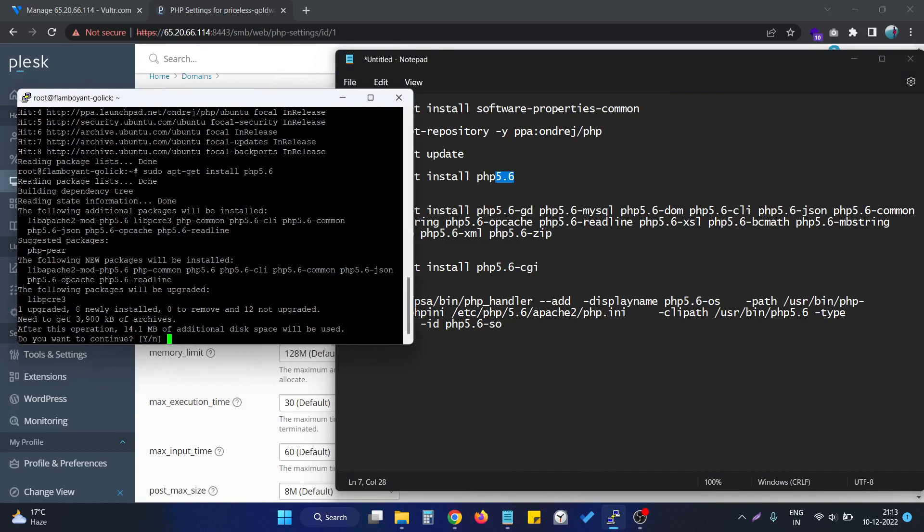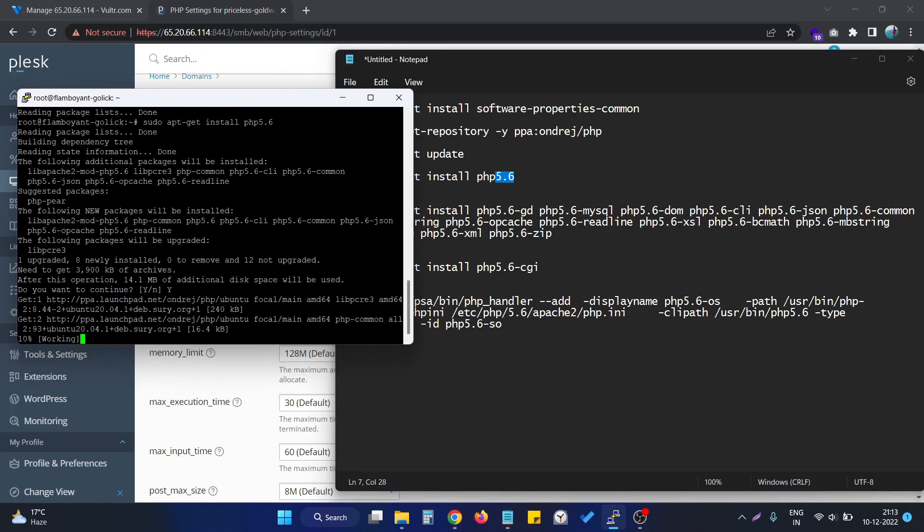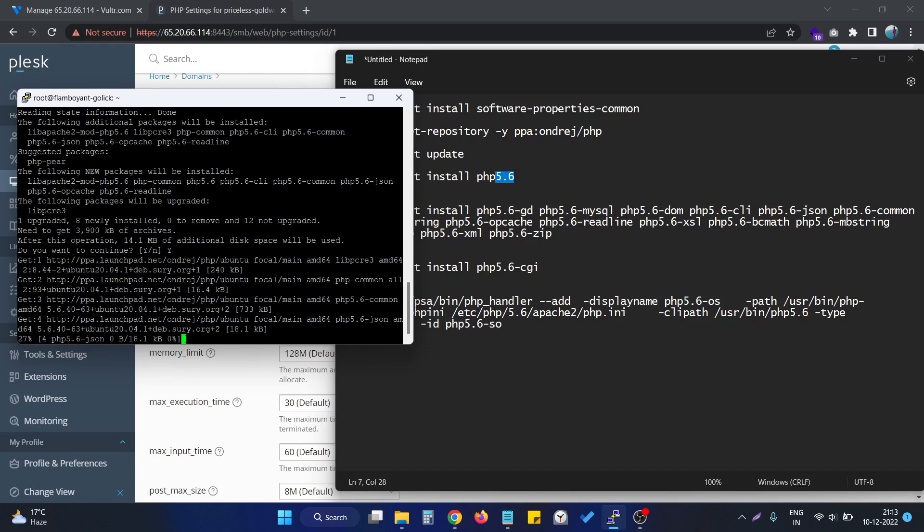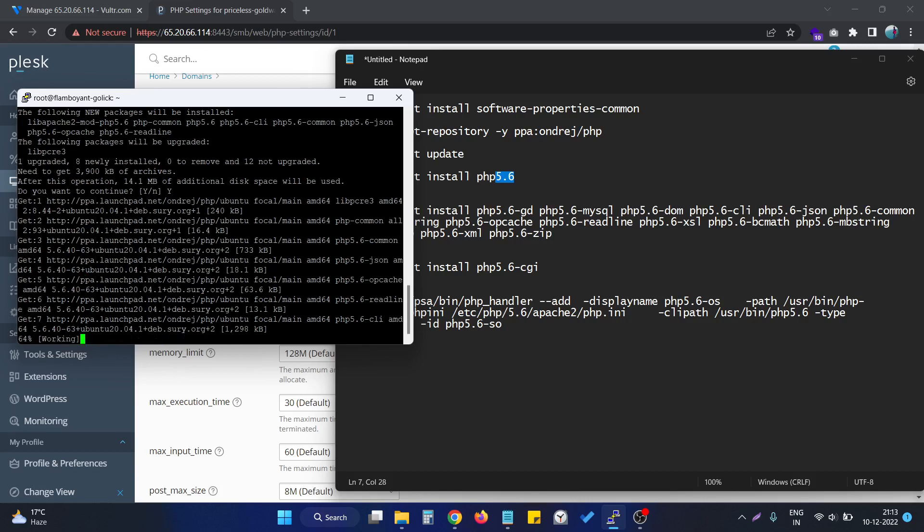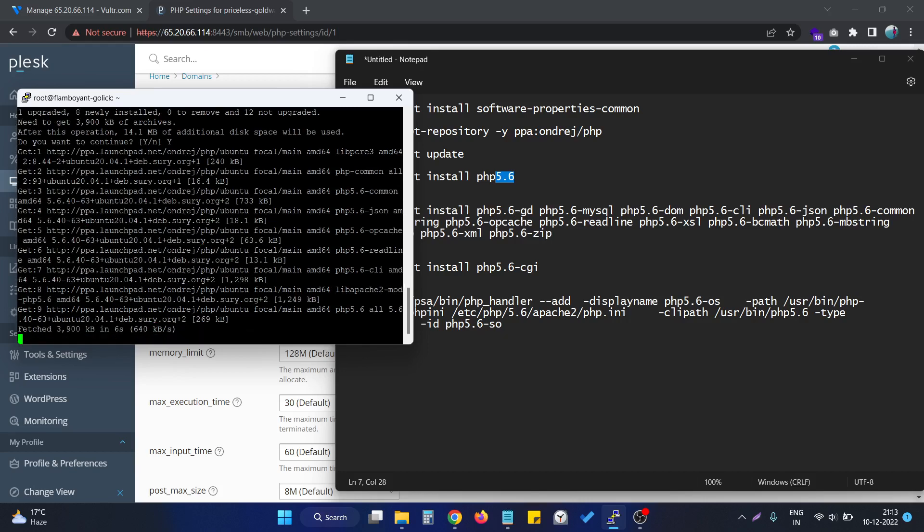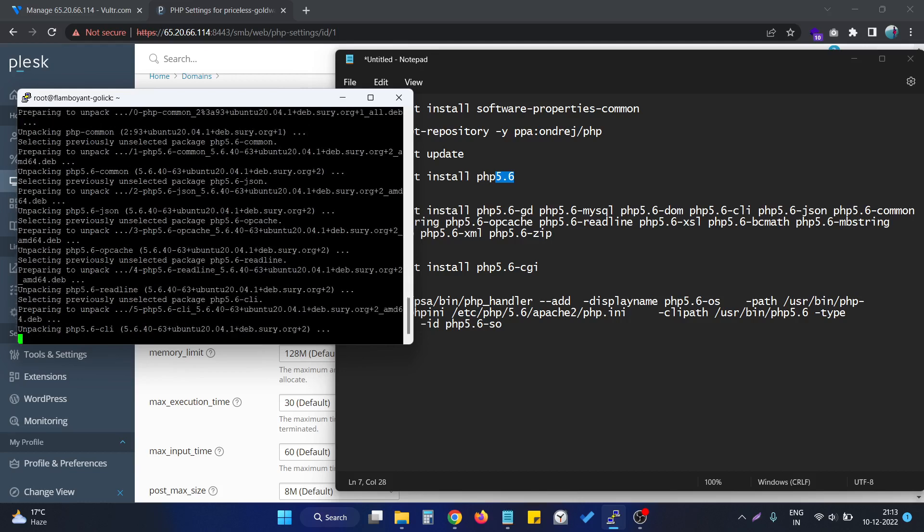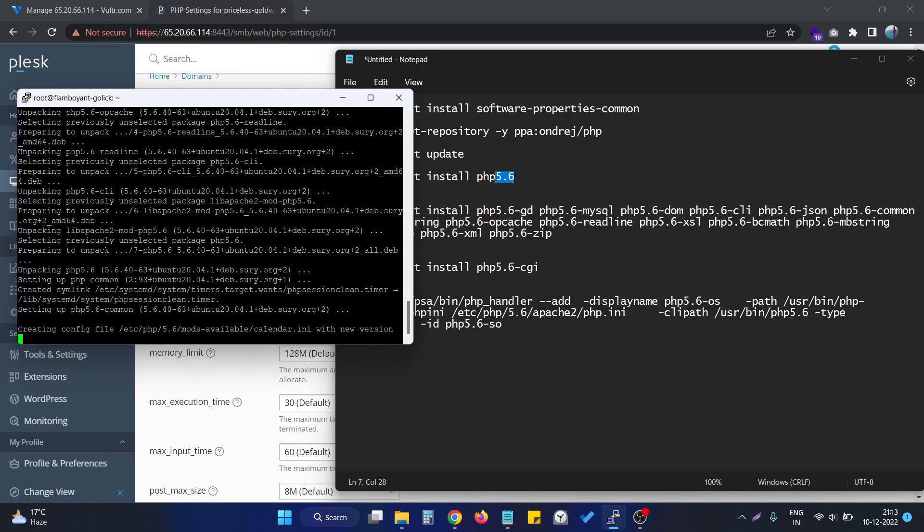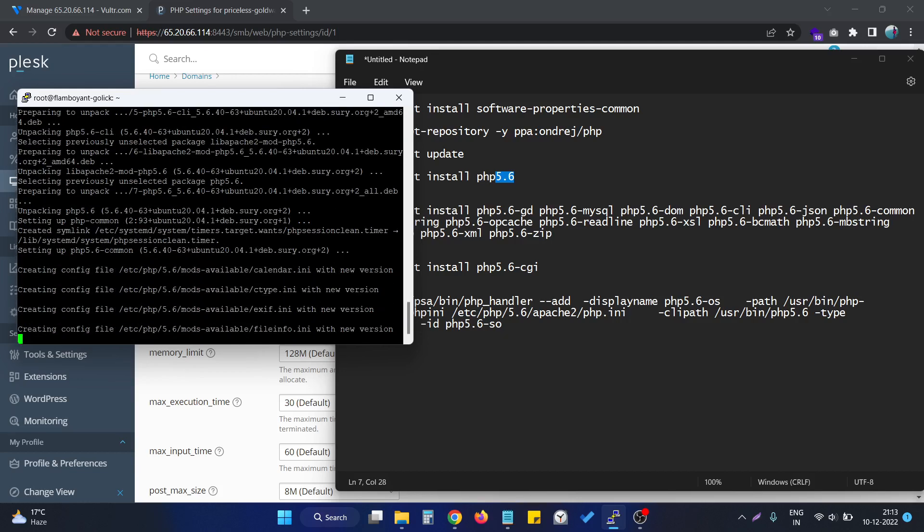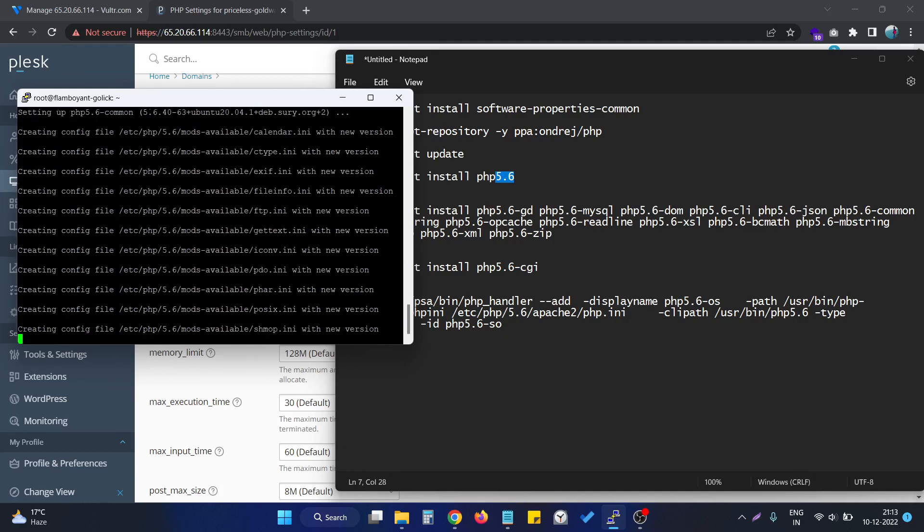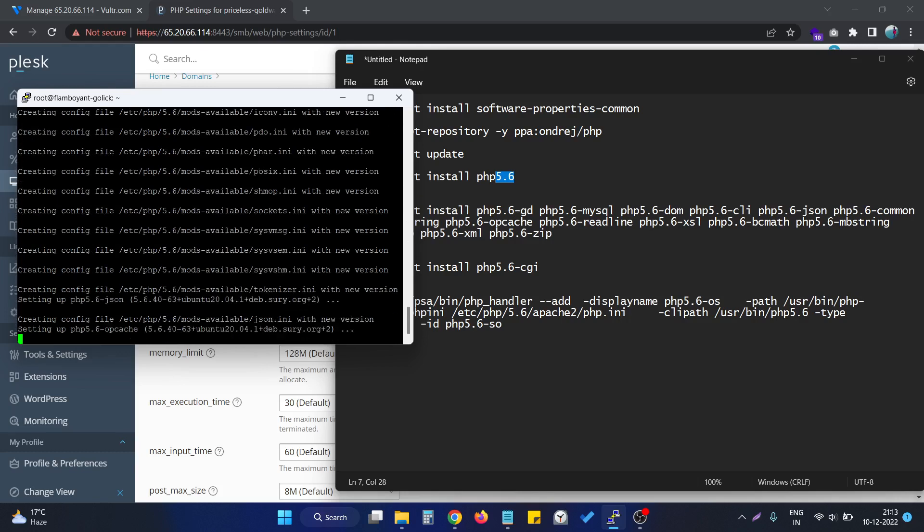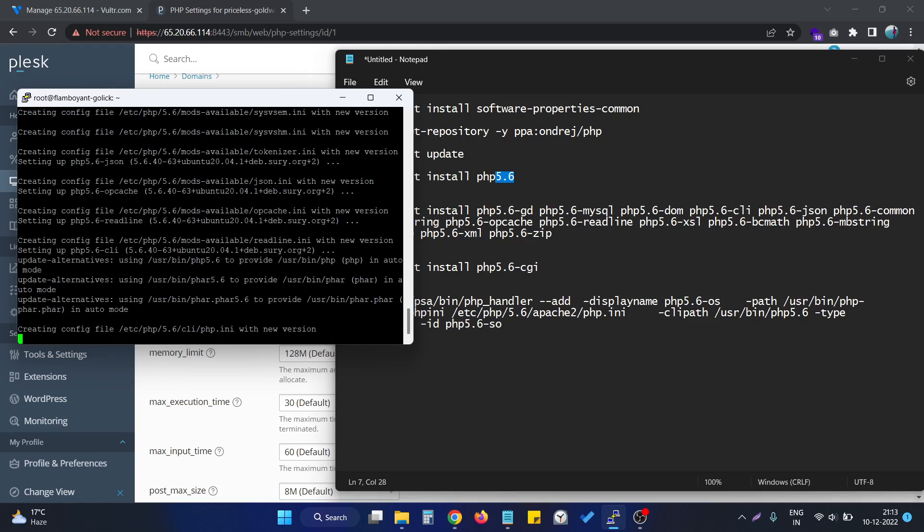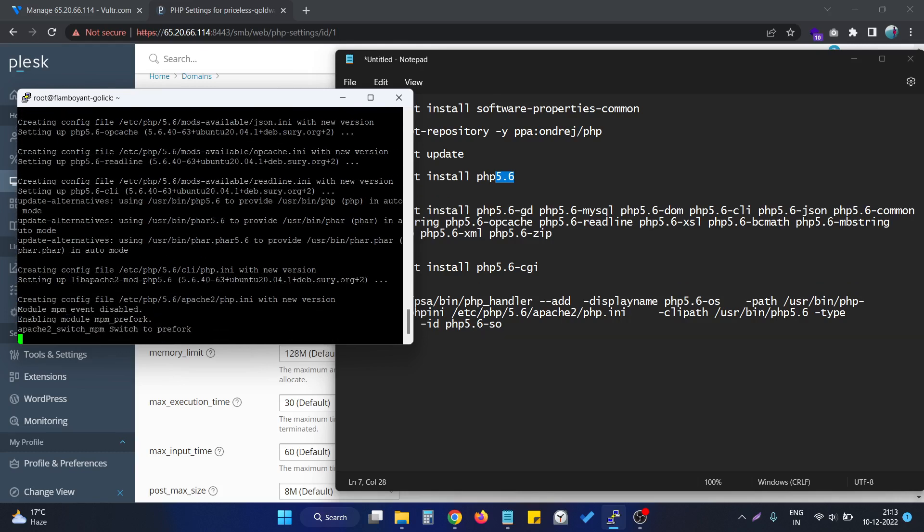As you can see, it is asking for some permission. We can say yes to it. We need to wait for each and every command to complete its process.